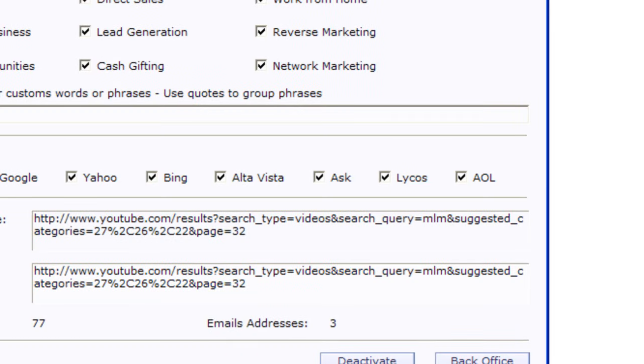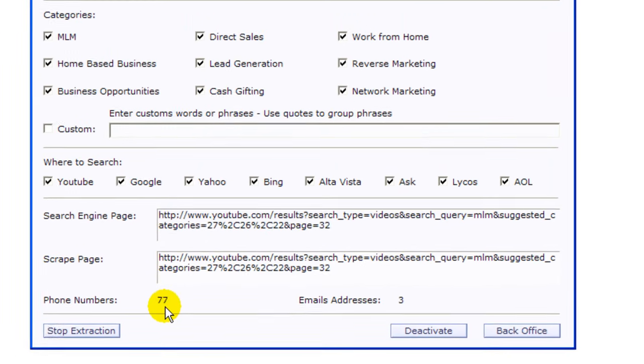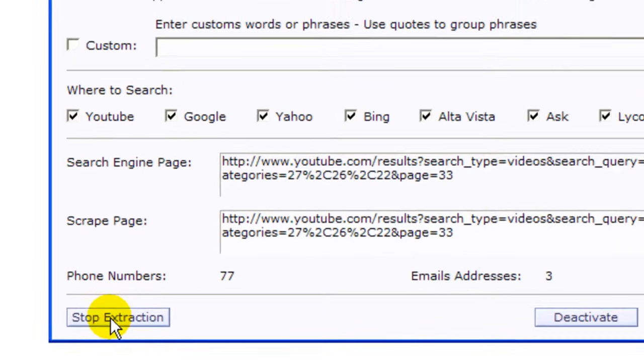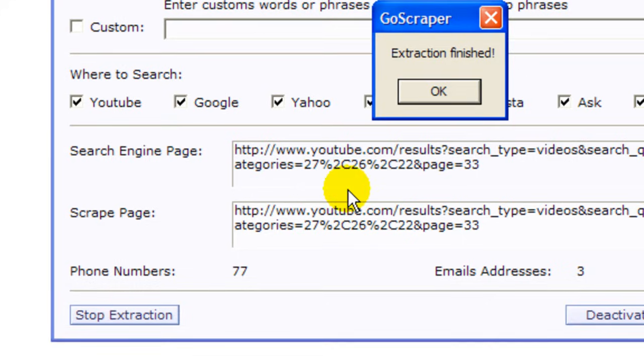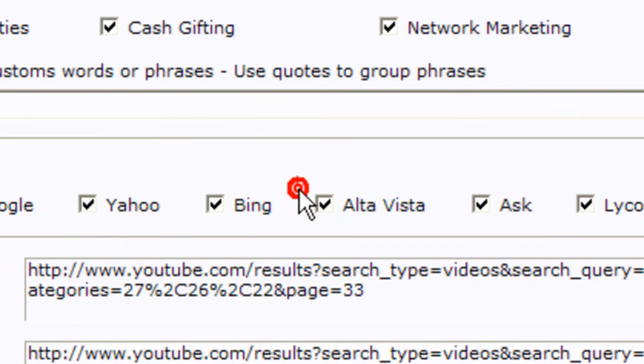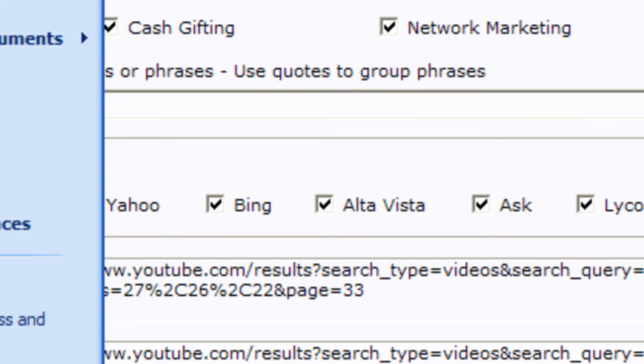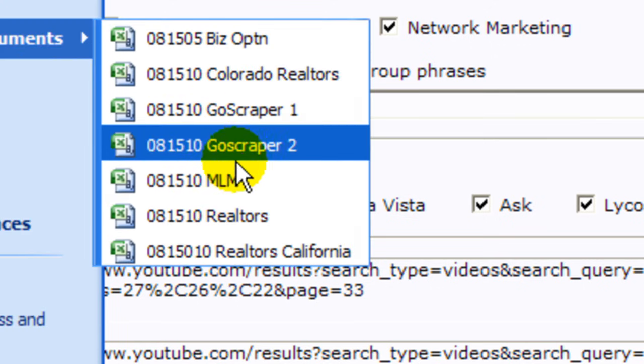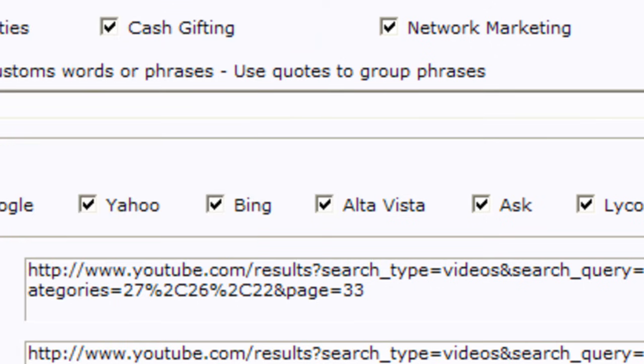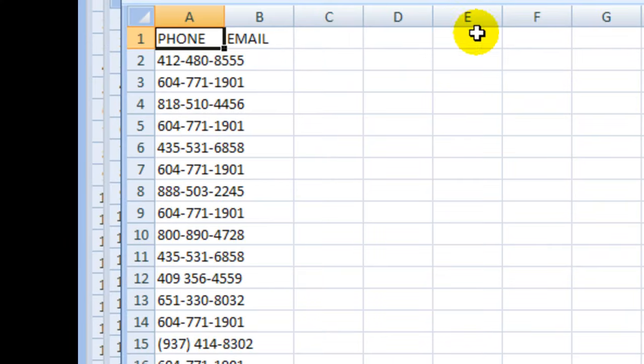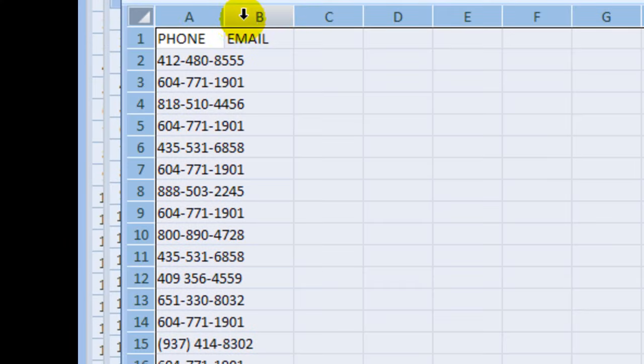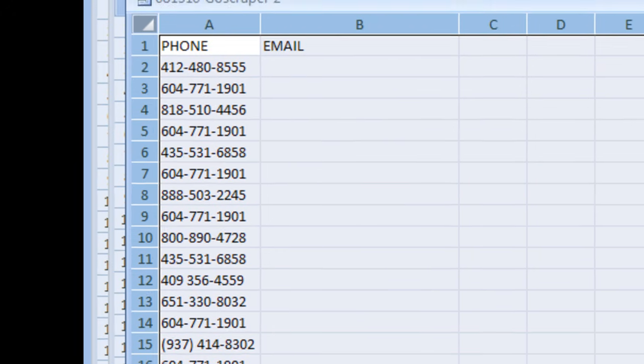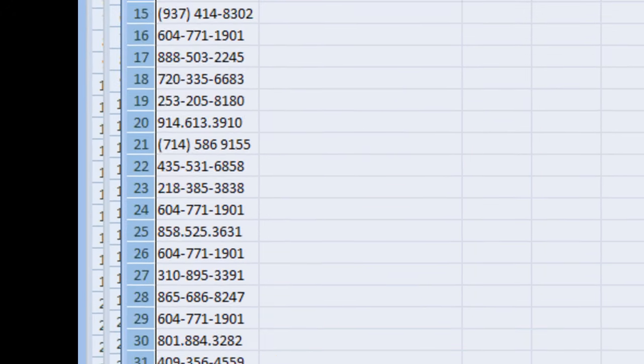So let's go back to GoScraper. GoScraper has 77 numbers already, I'm going to stop it right here. The extraction has finished and then we're going to open the file. Okay here's the file, all of the phone numbers are here, that's all we wanted.